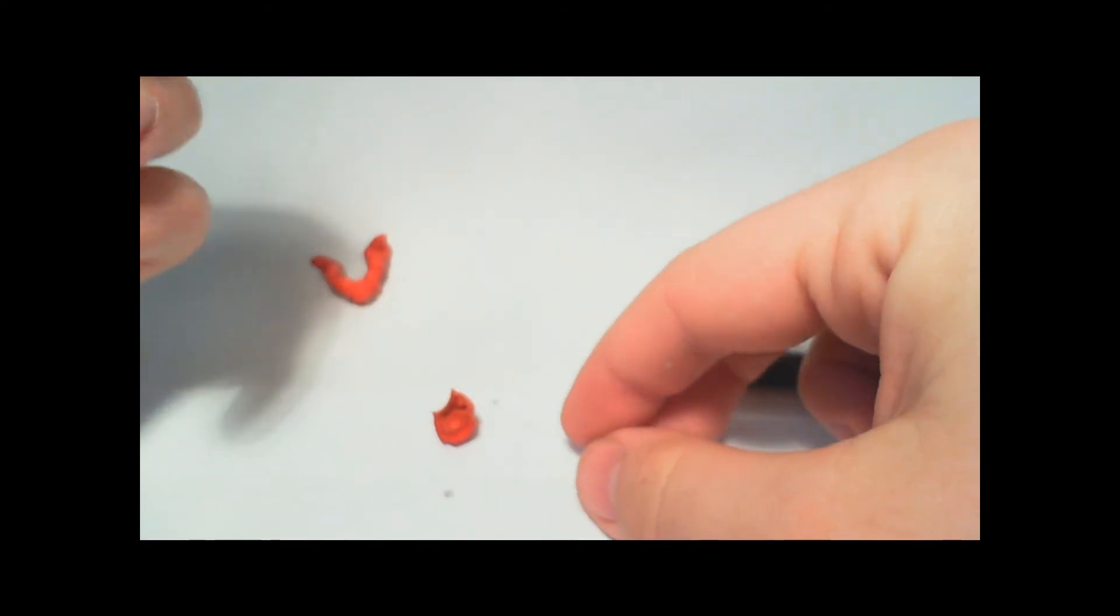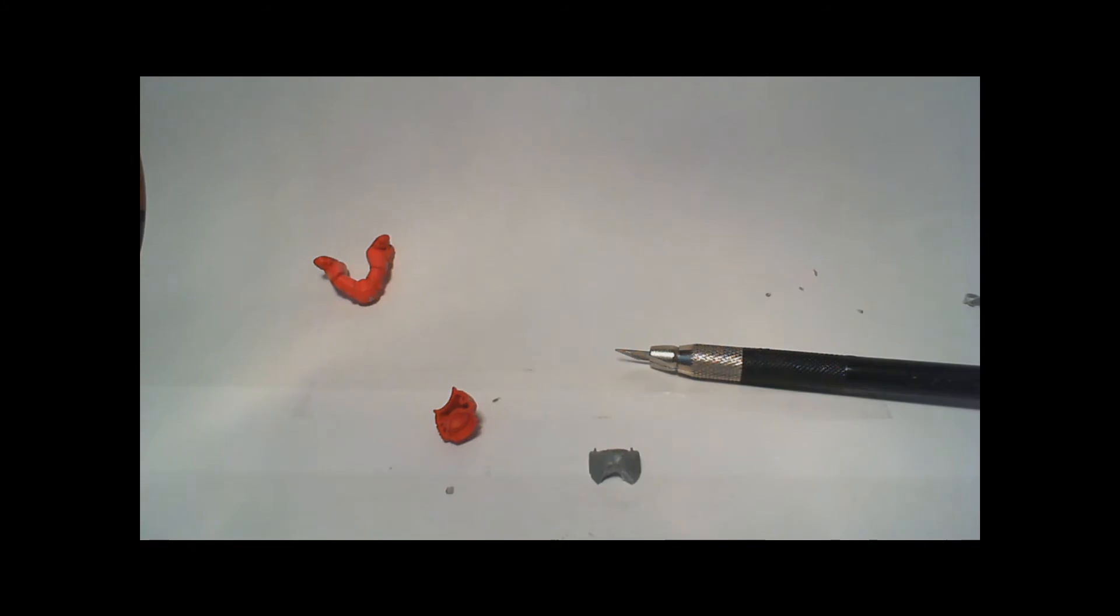Then we have to glue the pieces together. Where did I put the glue?